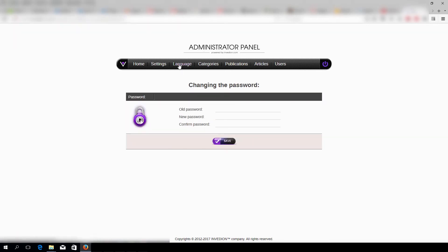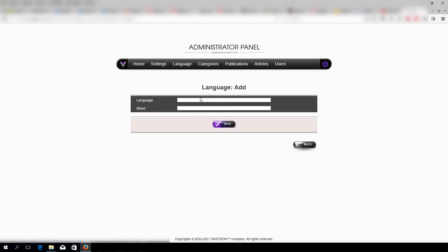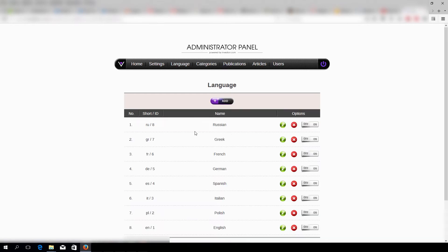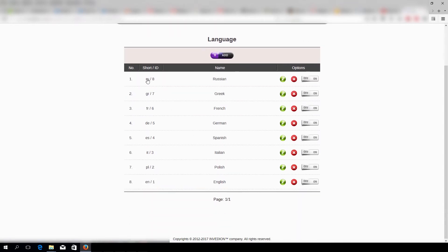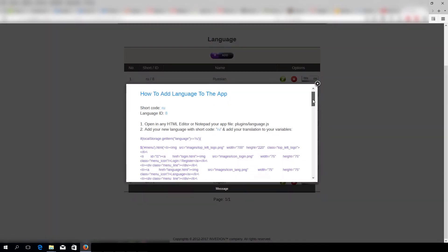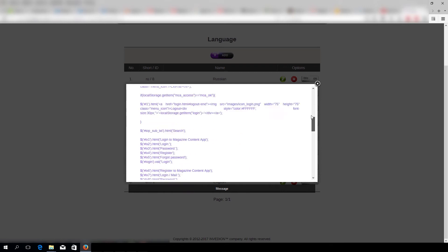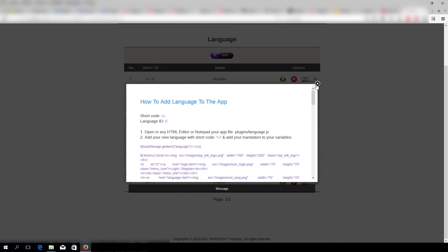Under Language, you can add new languages by pressing Add and filling in the gaps. Once this is over, you have to click here and follow these steps to add a particular language to your app.